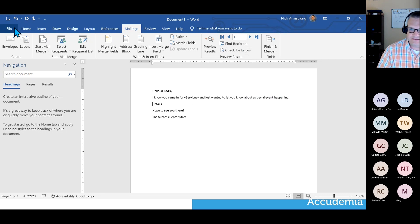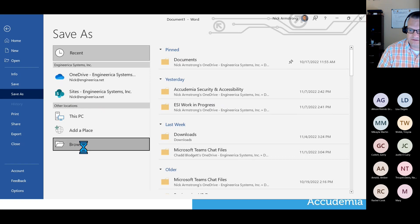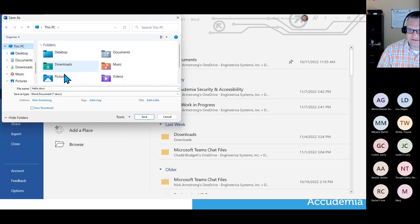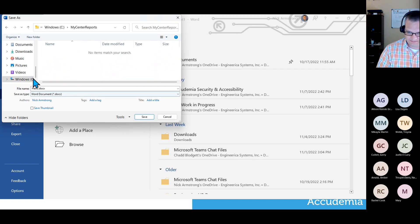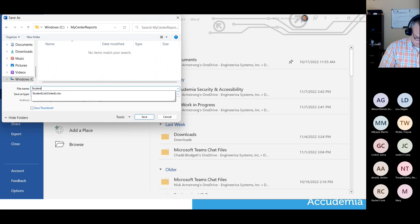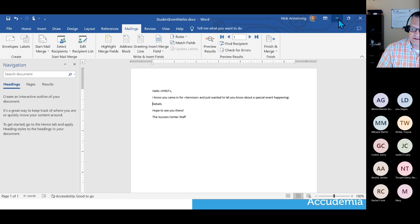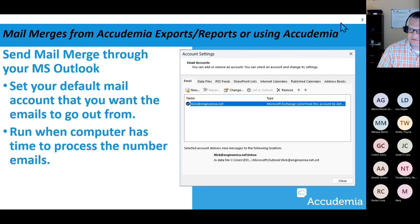Once I'm happy with this, I'll save it — browsing to the same location where my reports are — and call it 'Student Event Mailer.' Now that it's saved, I can minimize it and come back, but what we want to do next is open up Outlook.